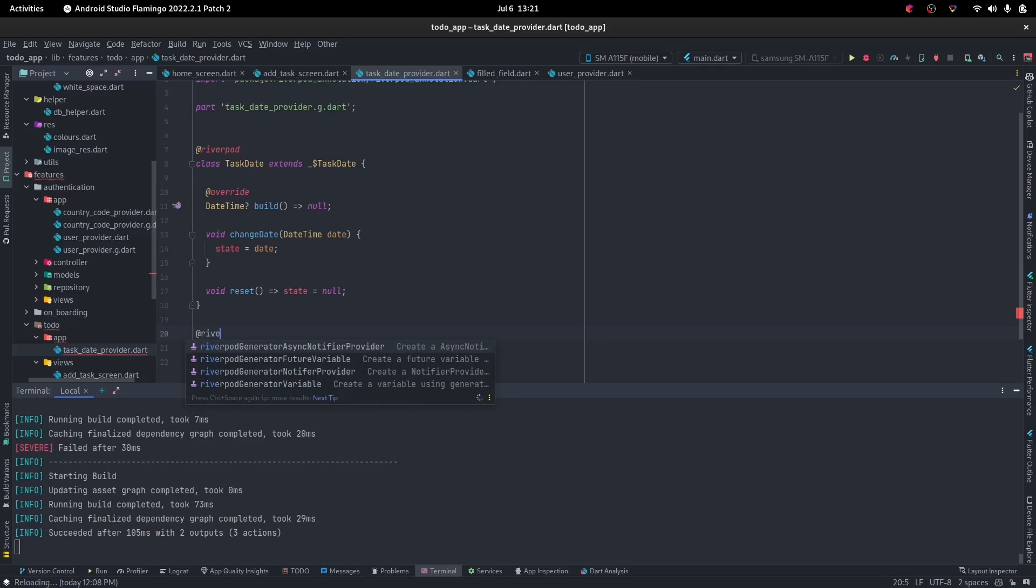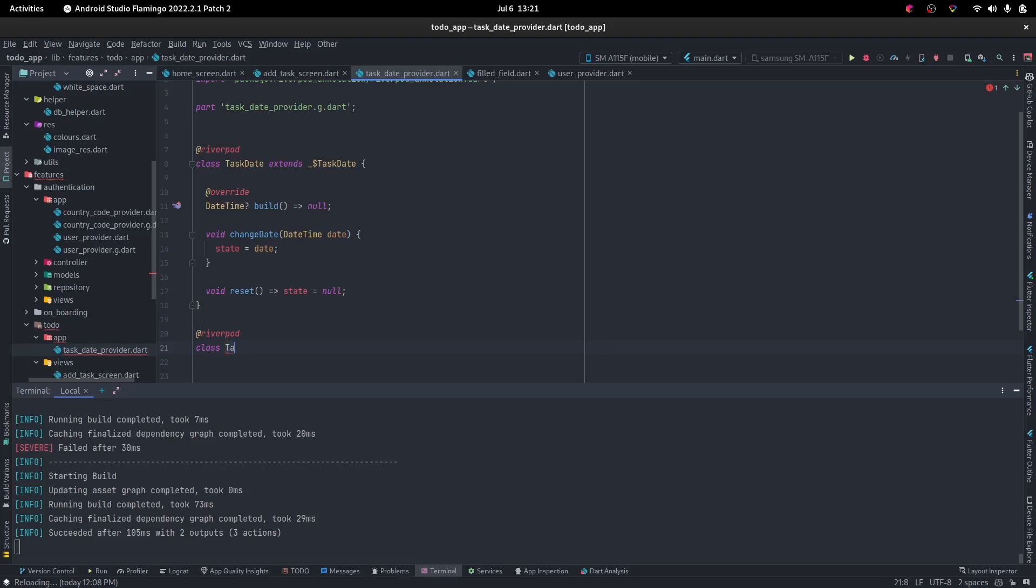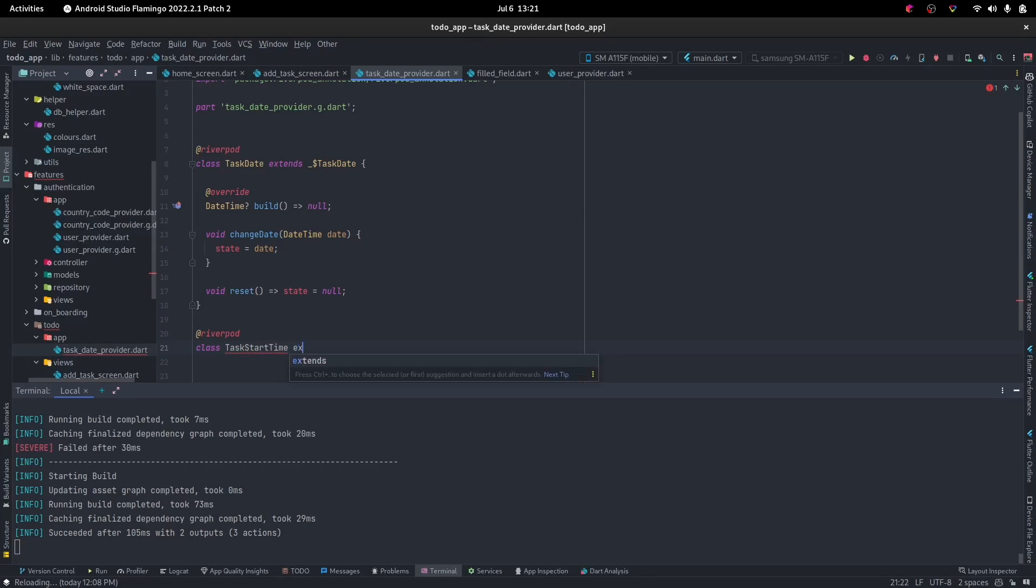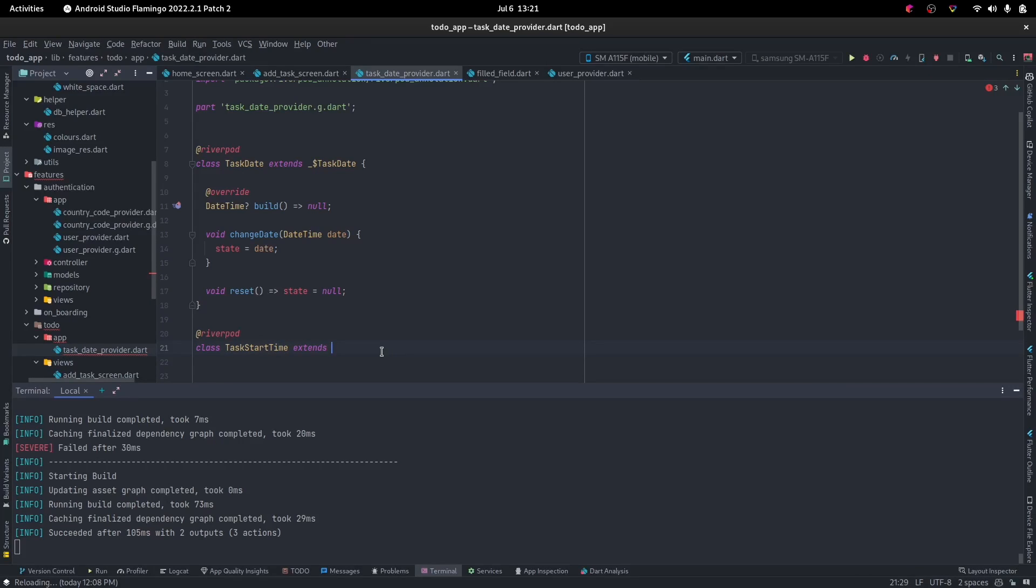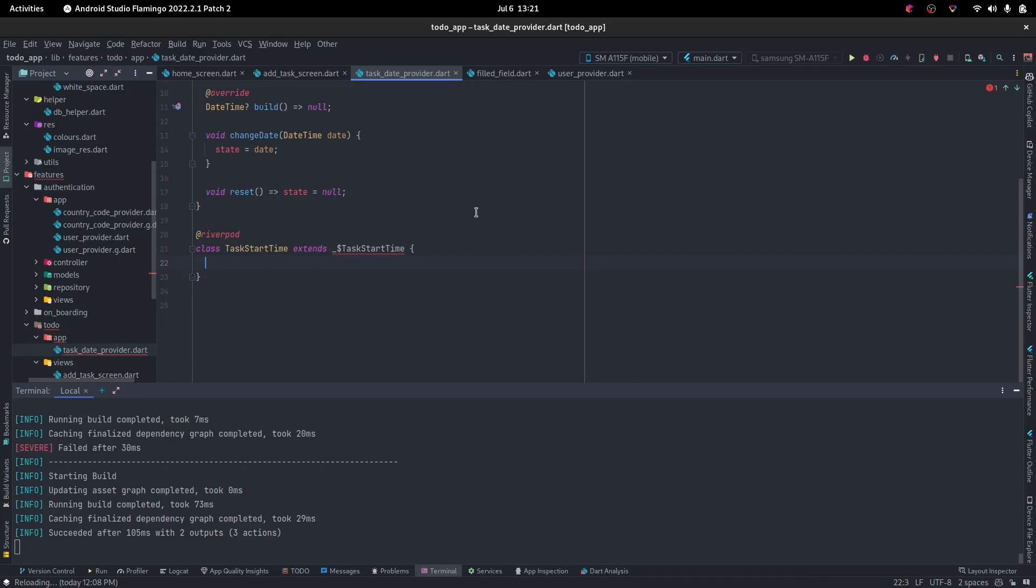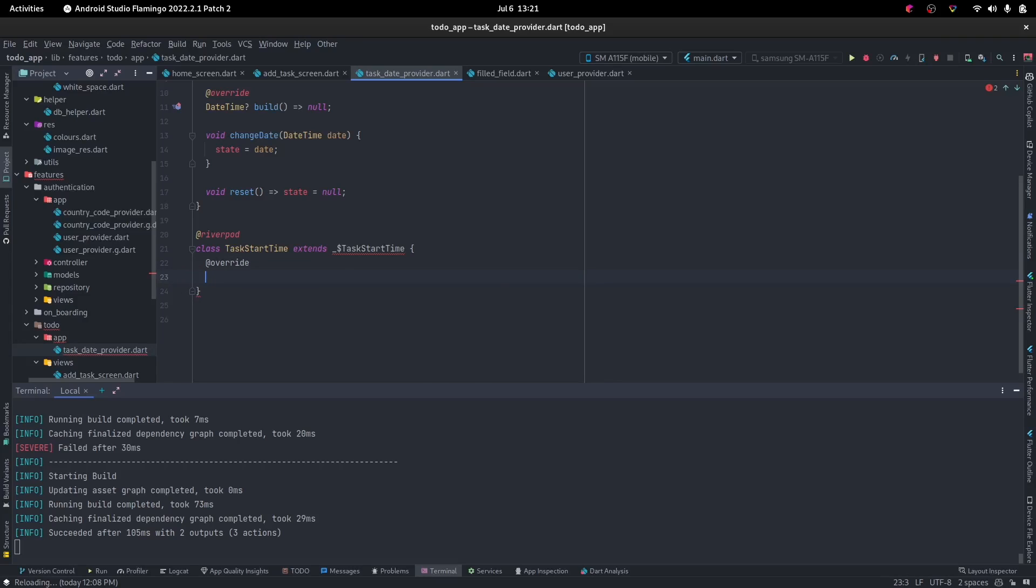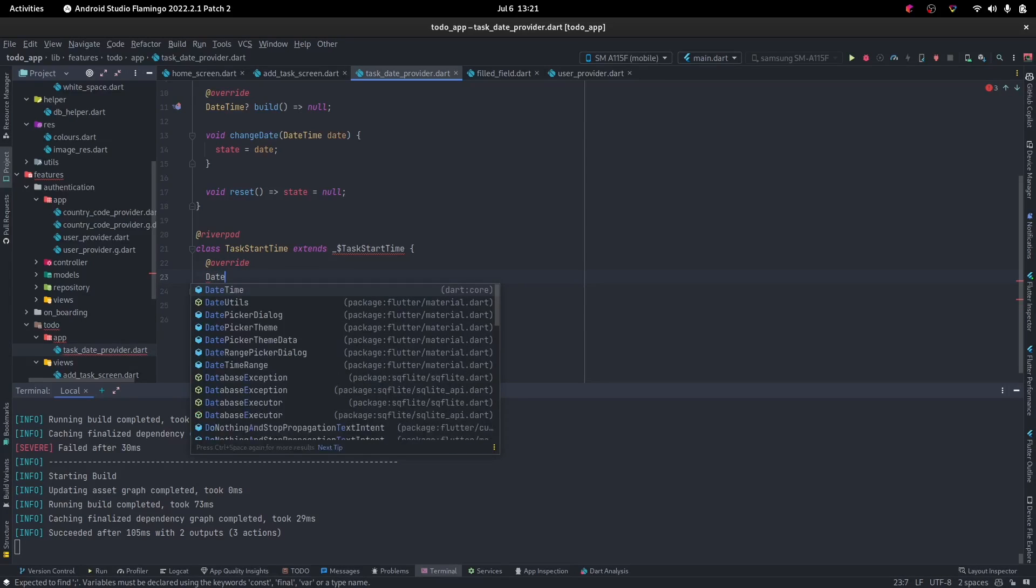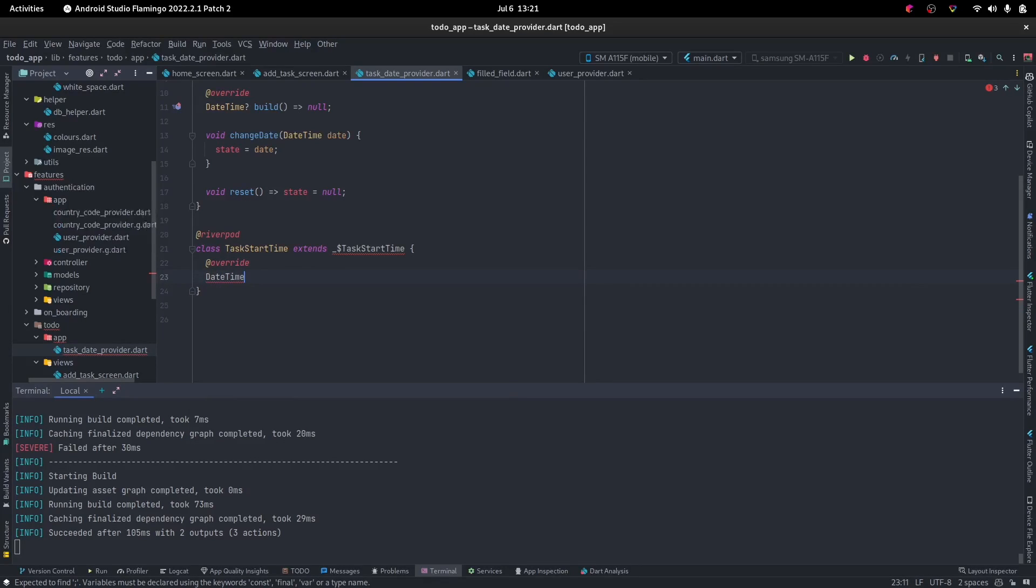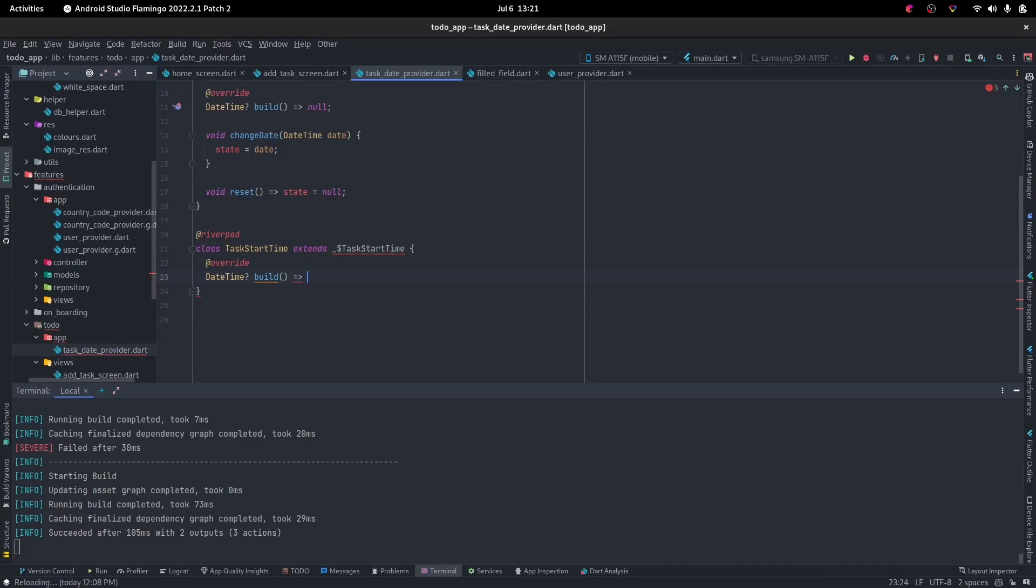Let's do the same thing for the start time. We start with @riverpod. Class task start time extends. It will extend this. Let's go ahead and go ham on it. Override, DateTime. All right, build starts off as null.